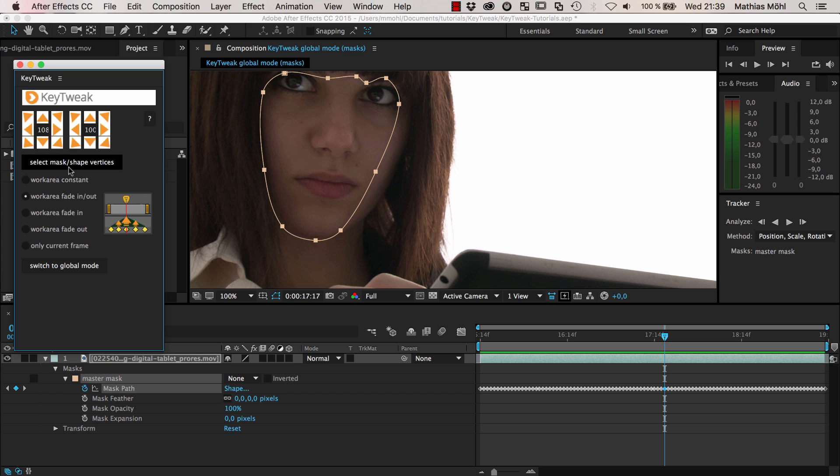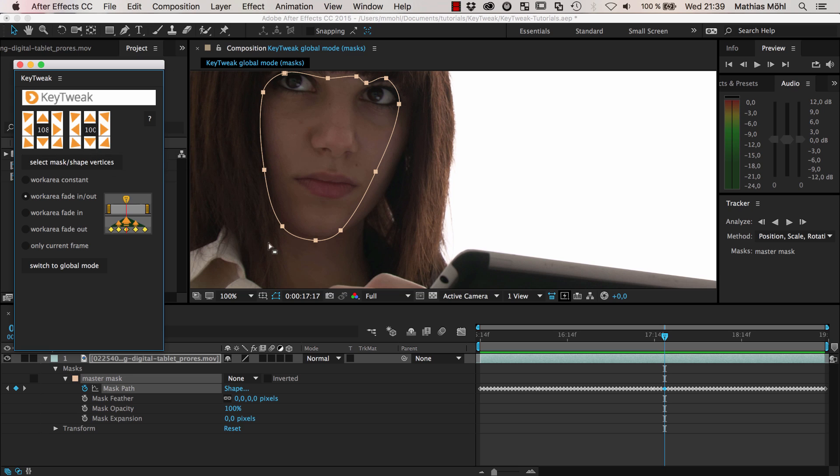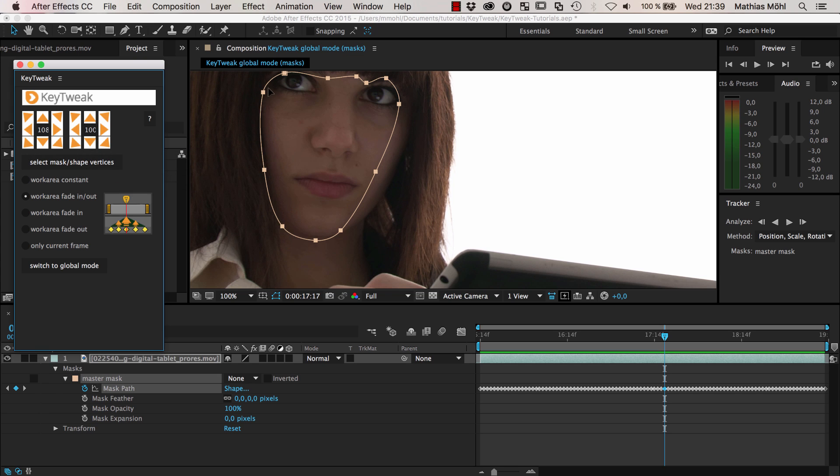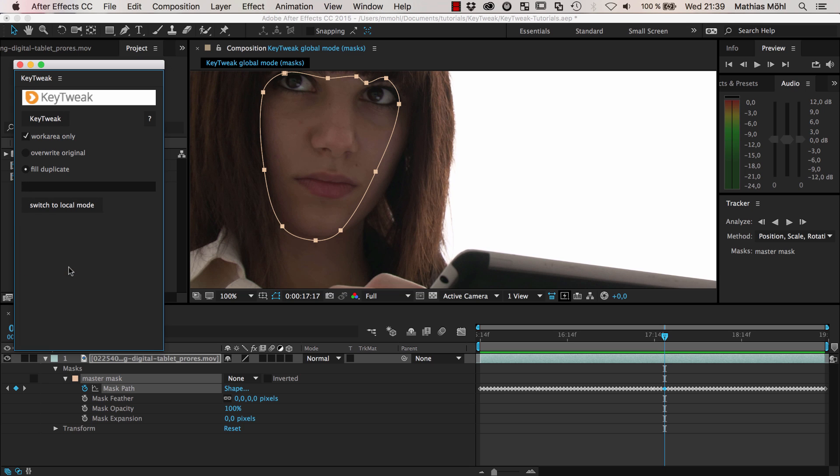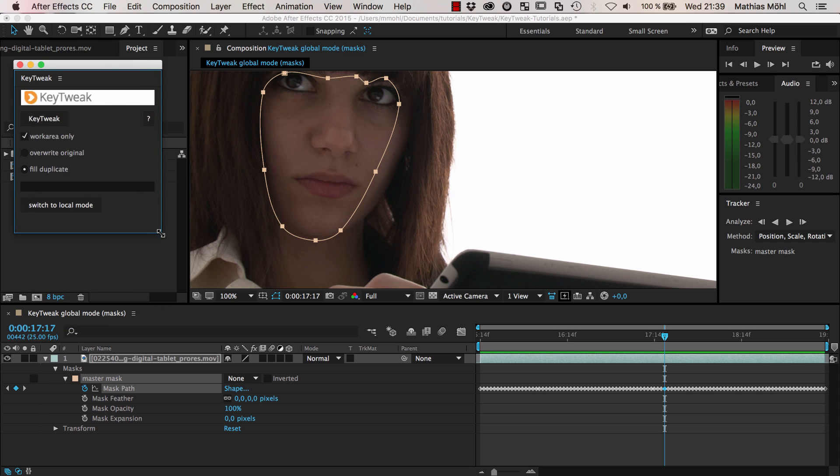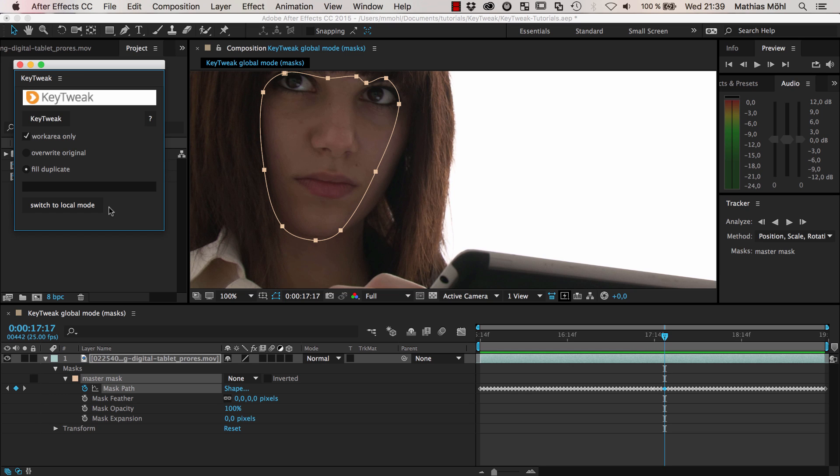You find KeyTweak once it's installed here in your window menu. It's available at AScripts among all the other MamoWorld tools. It's name your own price, so you can decide whether you want to download it for free or pay 10 dollars to say thank you. In the last tutorial I showed this local mode where you push around values with these arrows. In principle you can also do this with masks, but usually with masks it's much more efficient to use global mode.